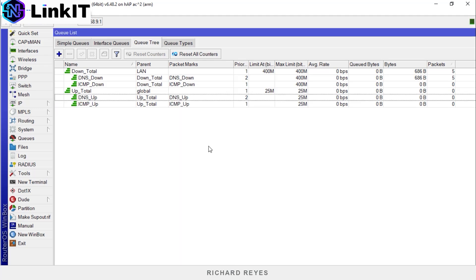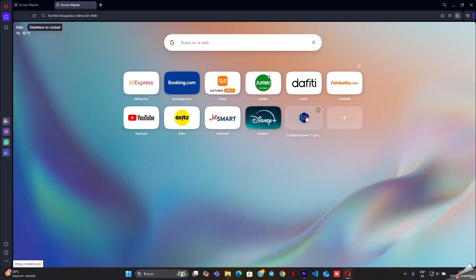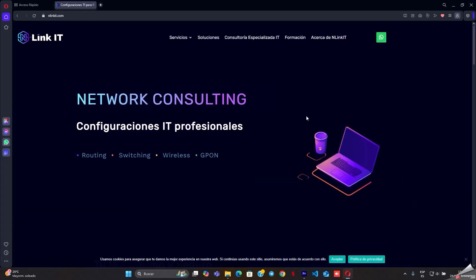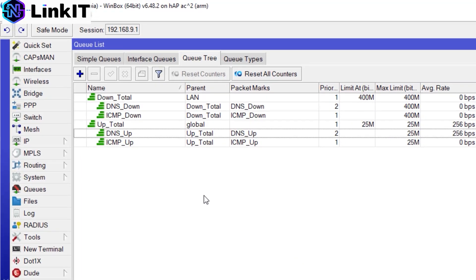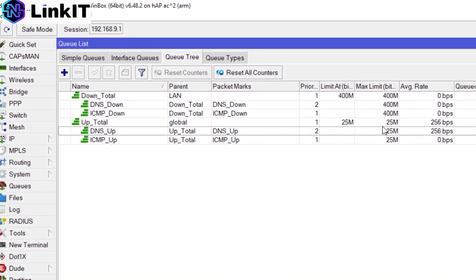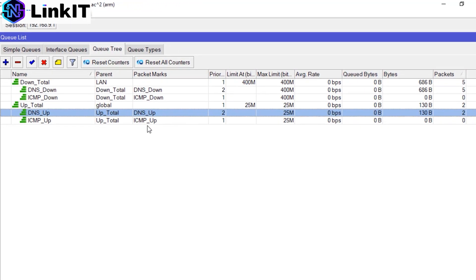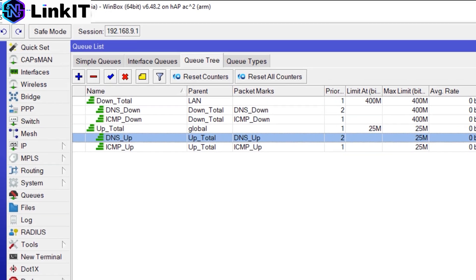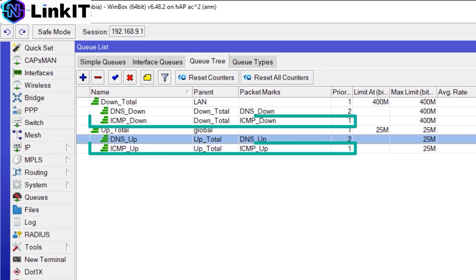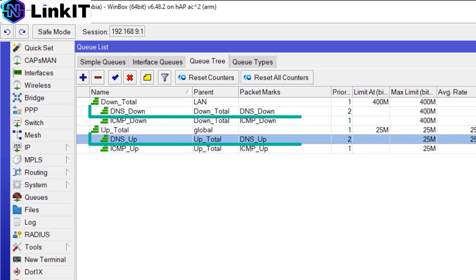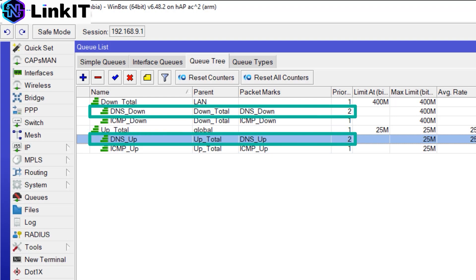Apply and OK. Now we access the page linkit.com and observe the packet movement on the queue tree rule. All right, let's review what we've done so far. We have ICMP with priority 1 and we also have DNS with priority 2.